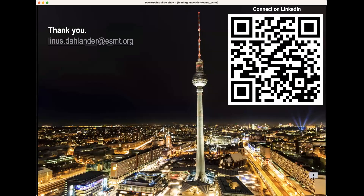That's everything I wanted to cover — a very quick introduction. For those interested in knowing more about the research, please reach out, send an email, connect on LinkedIn by scanning the QR code shown. I would be more than happy to stay in touch. And I promise that if anyone applies for one of our programs and gets admitted, please let me know and I promise to take you to lunch or dinner in Berlin. I hand over to Rebecca.